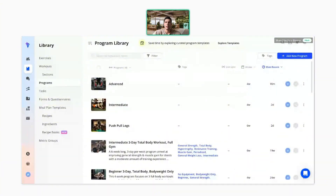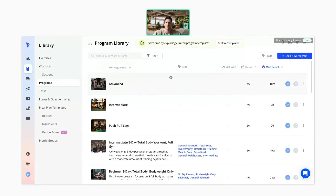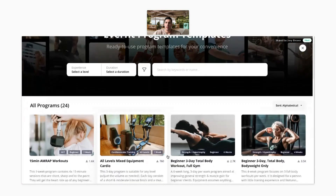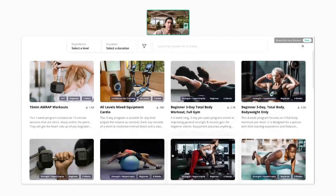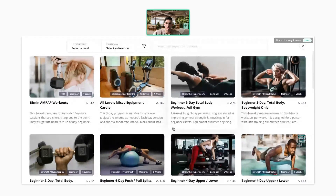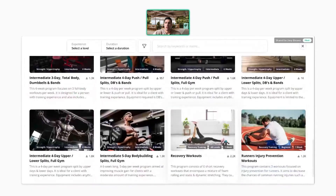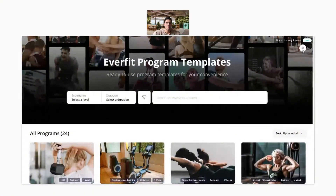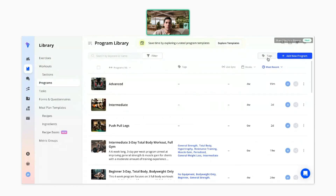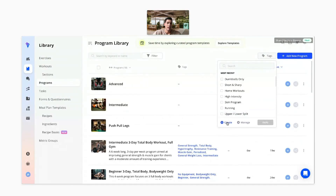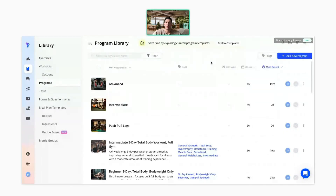Going down to programs — I'll show you the tips and tricks first, then finish with the master planner. In the library under the programs section, click 'explore templates' at the top. We have over 20 templates for different equipment: bodyweight only, full gym, cardio programs, couch to 5K, boot camp style, dumbbells and bands for beginners. Download them, make adjustments, and assign them straight to your clients. You can also use tags to organize your programs and keep everything clean on your platform.